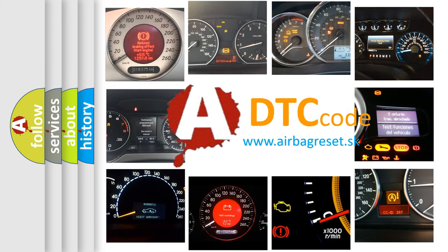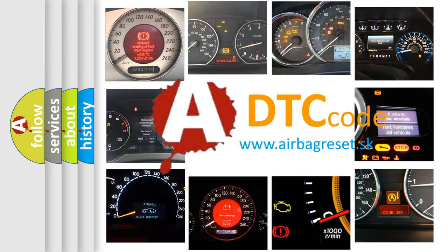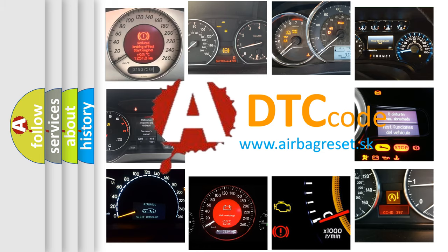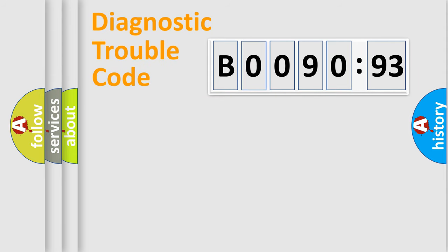What does B009093 mean, or how to correct this fault? Today we will find answers to these questions together. Let's do this.